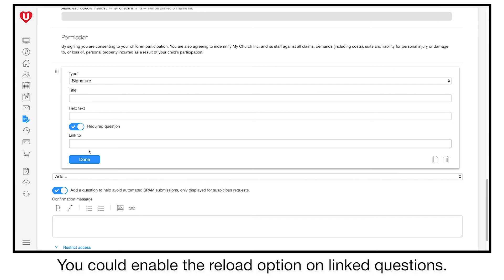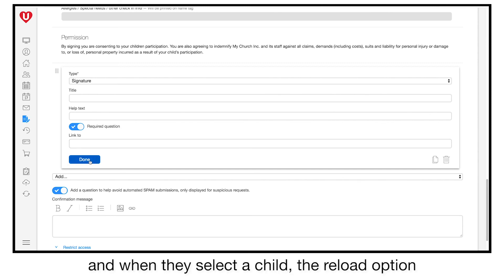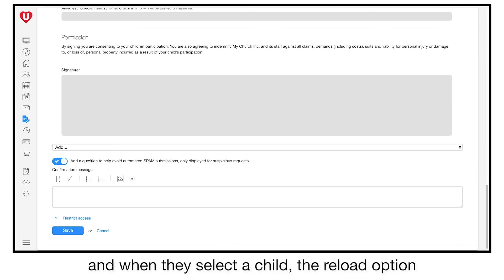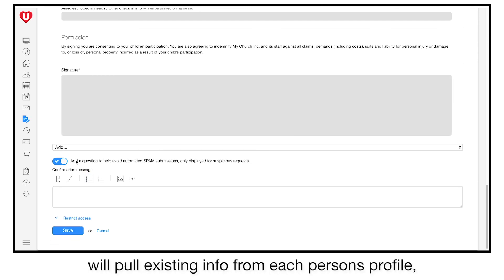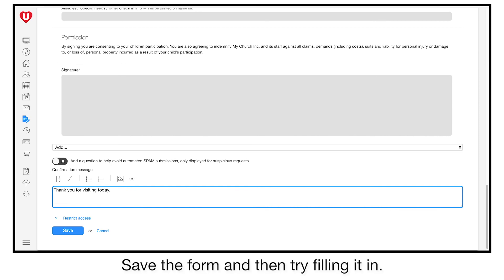You could enable the reload option on linked questions. By doing this, we can get parents to complete the form each year, and when they select a child, the reload option will pull existing info from each person's profile, making forms much faster to complete.